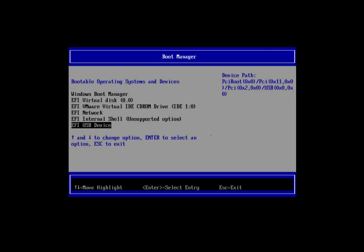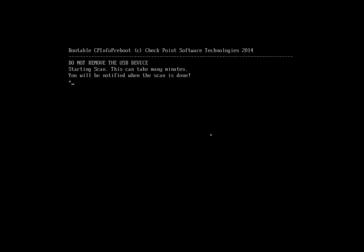The software will automatically start collecting information about the full disk encryption environment. Note, this process can take several minutes. Do not remove the USB stick or reboot the computer during this process.